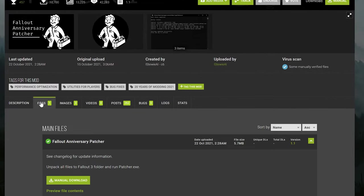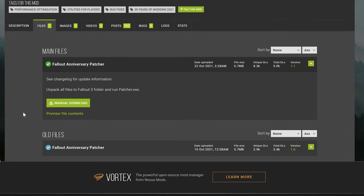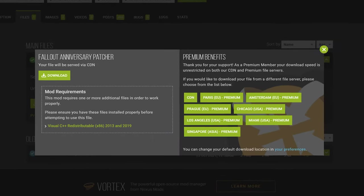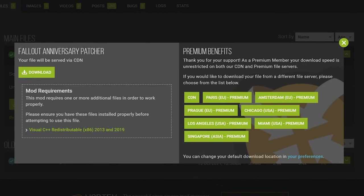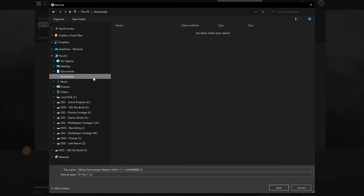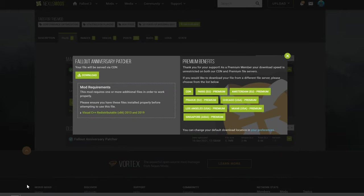Here you will see the main file for the patcher, in which you'll want to click the Manual Download button. This will then alert you of the mod requirements. Go ahead and click the Download button, and you'll now be prompted to save it to your PC. Select your Downloads folder and save.